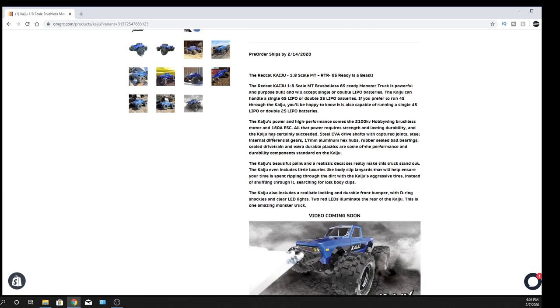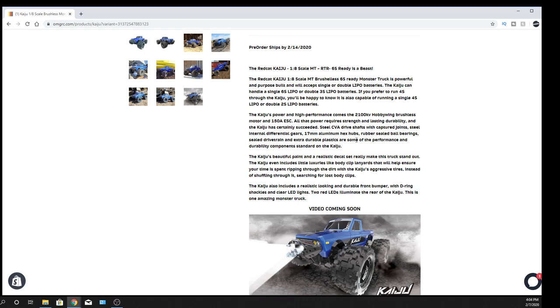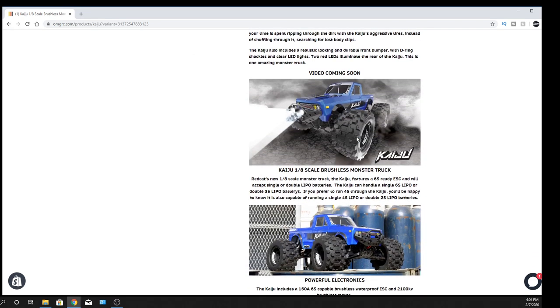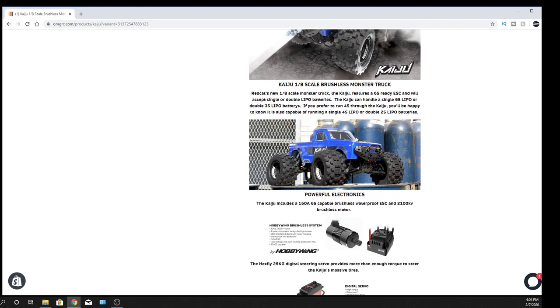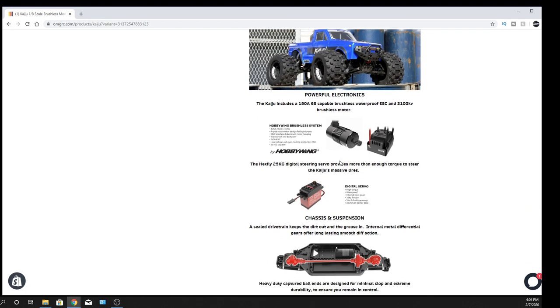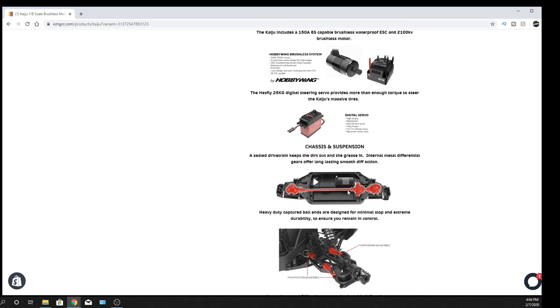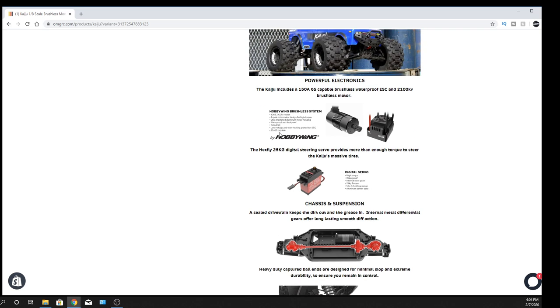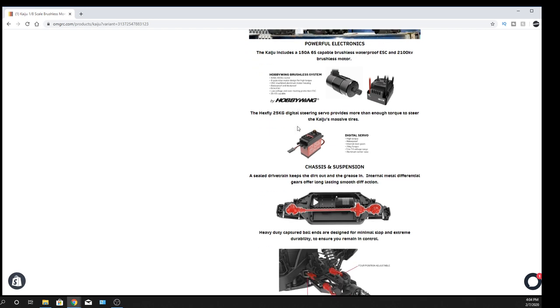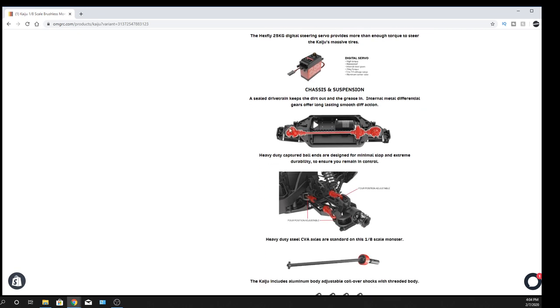150-amp ESC, electronic speed controller, 2100kV motor, so nice on that one. It's going to be a nice amount of power that's in there. CVA drive shafts, so that's nice. We'll scroll down a little bit so you can see what I'm talking about with the CVA. Nice chassis layout. I do like that. Looks to be pretty rigid there with the honeycomb structure that's in it. We'll see how that all kind of comes out. A 25-kilogram servo that's in it, high torque, waterproof, good. I'm looking to see waterproof on the electronic speed controller and motor. So, this is a waterproof setup.